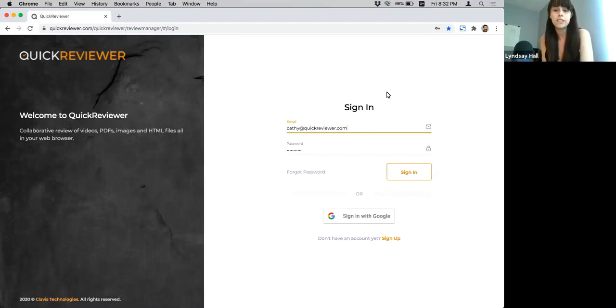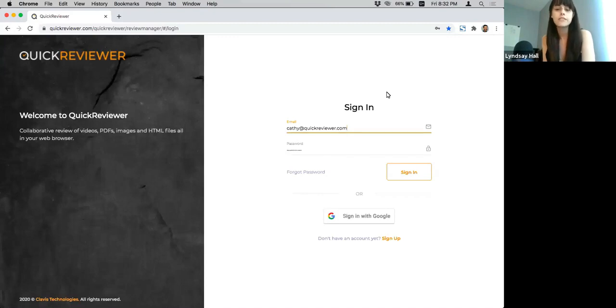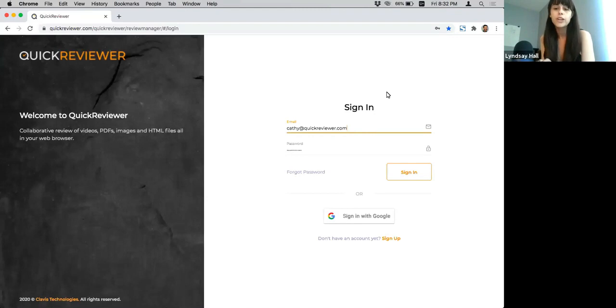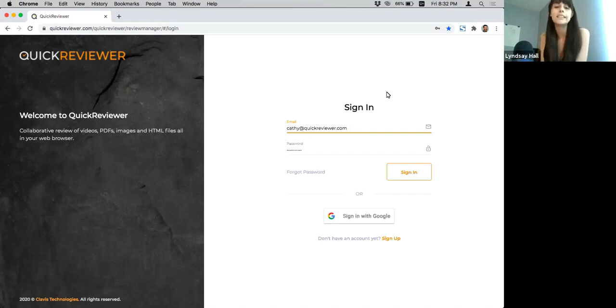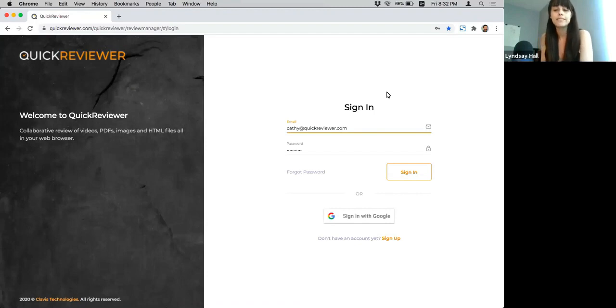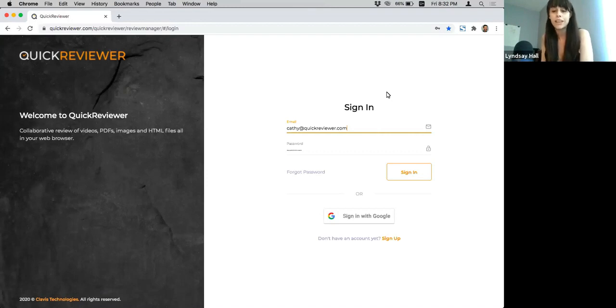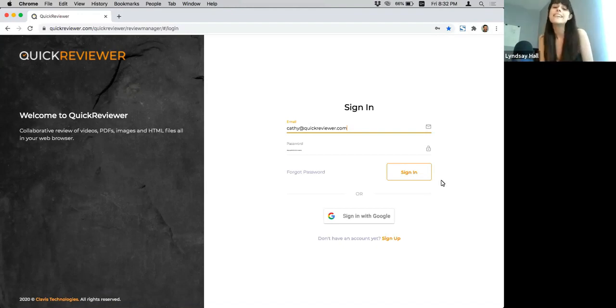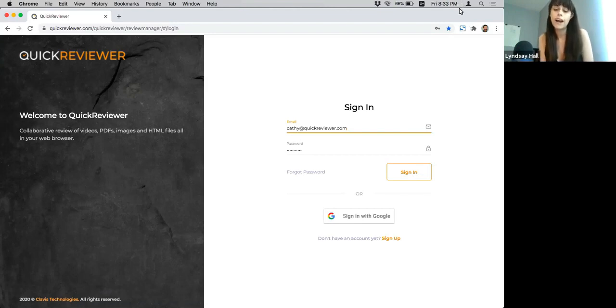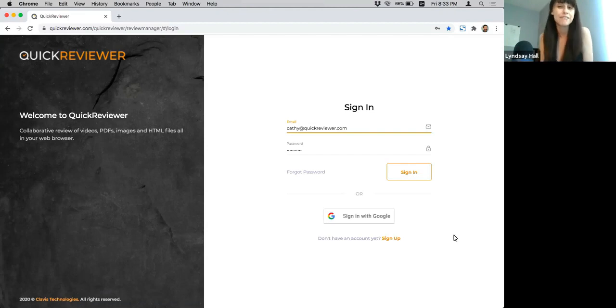It is available right now on AppSumo, starting at just $49 for a lifetime deal. But before we jump into the walkthrough, I just want to tell you a few quick things. The first is if you want to tell us a little bit about your use case, why you're interested in Quick Reviewer, you can go ahead and do that over in the chat room. The second thing is that if you have any questions about the tool, about the deal, how to get set up, anything like that, leave those questions in the Q&A box down below the video.